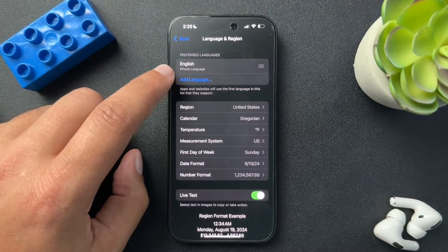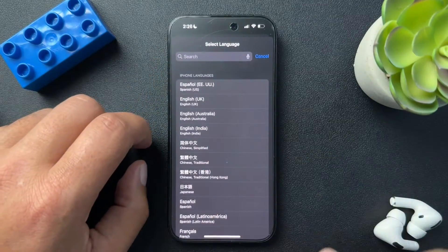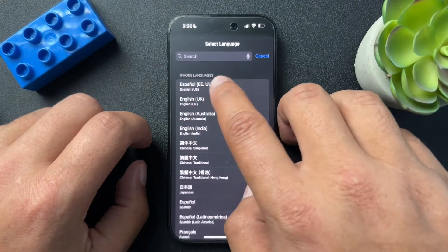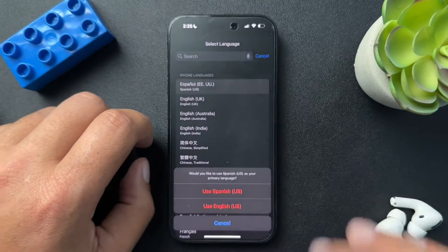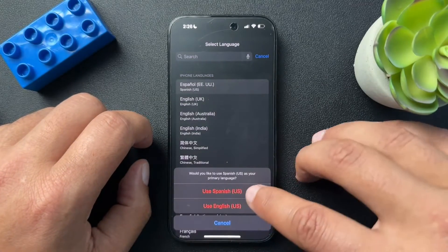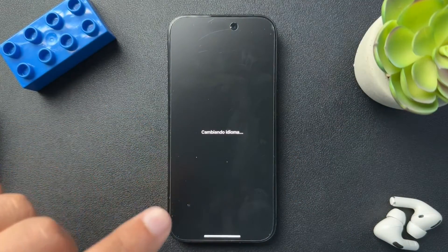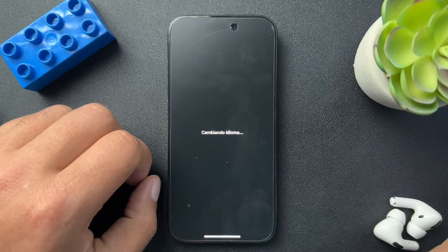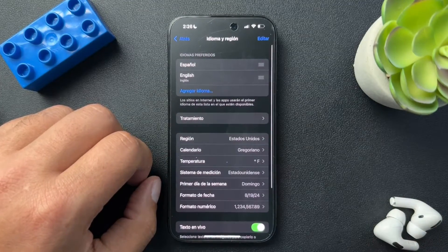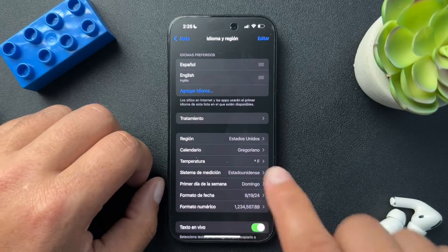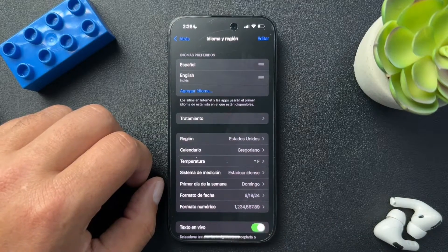We have Preferred Languages. What I'm going to do, just to show you, I'm going to add a preferred language. We'll use Español and I'll click Use Spanish. Now it's going to set the language here — give it a second. Perfect. And now you can see that everything has been transitioned to Spanish.